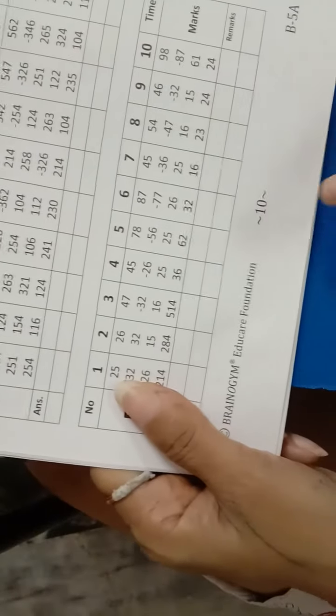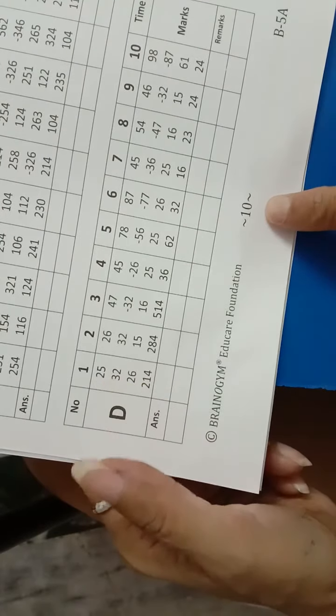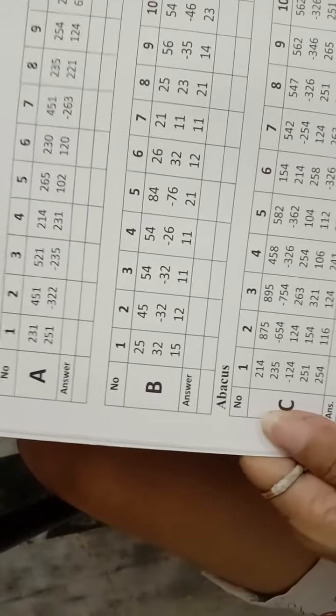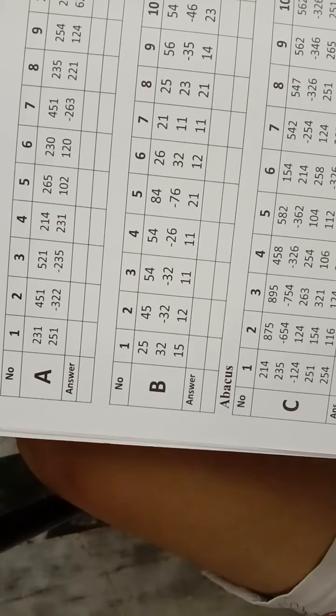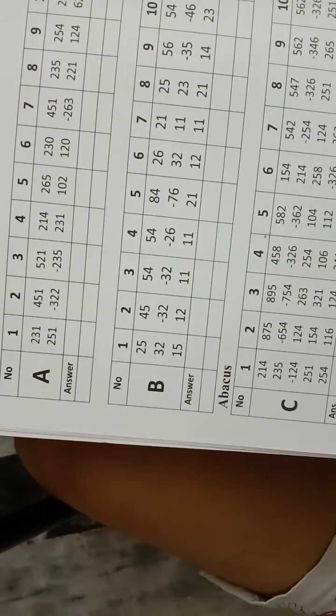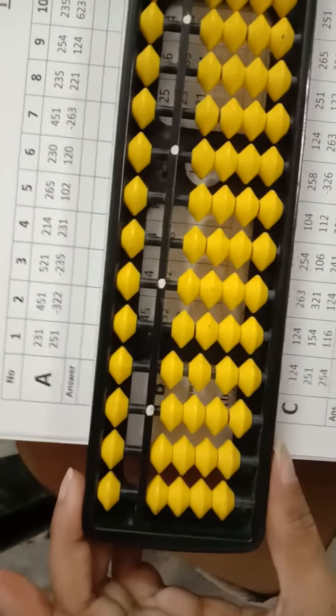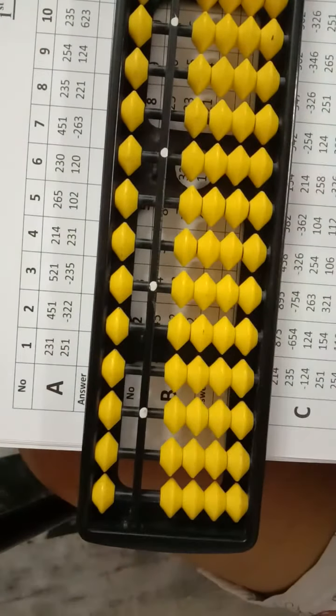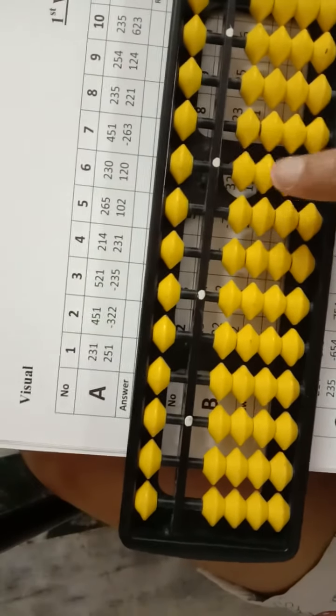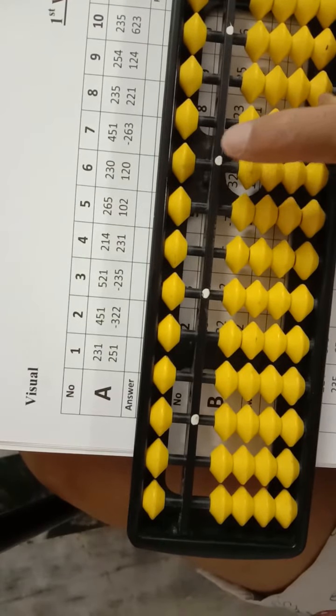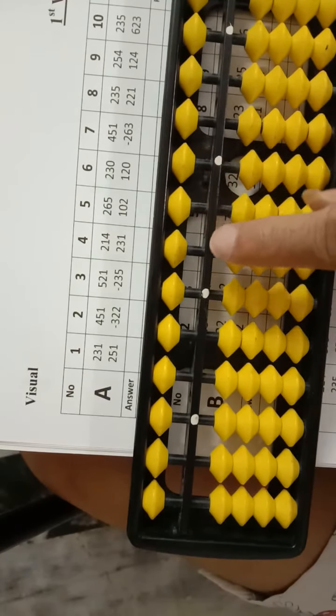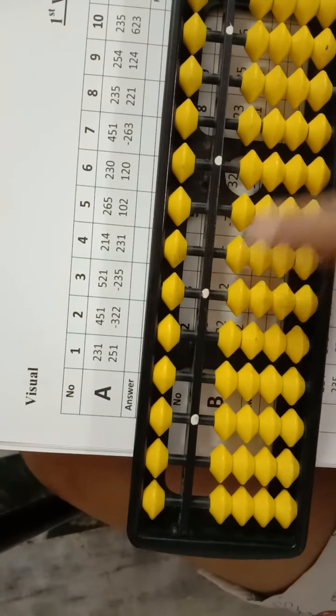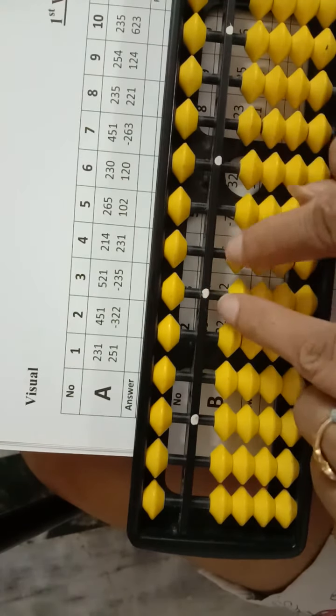Hello student, today we do page number 10. We do sums with the help of Abacus tool. So now, first is Jumeo tool. This is the unique dot. This is the ones, tens, hundreds, and thousands. Okay.